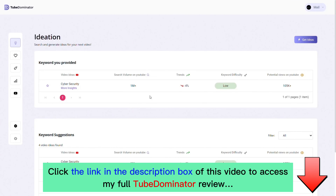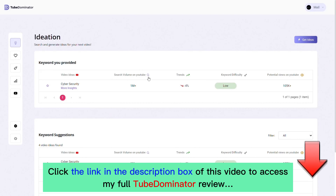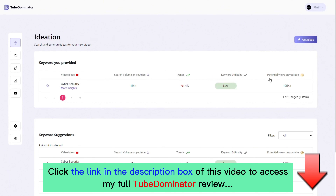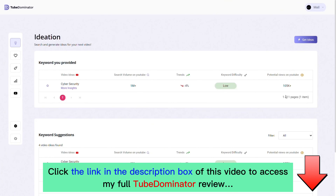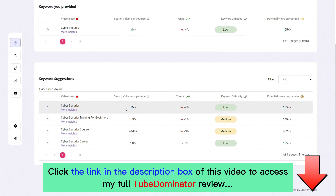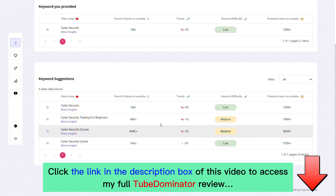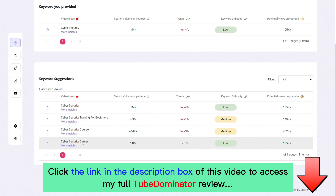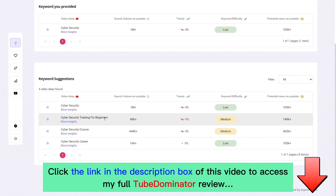The platform has returned the results for cybersecurity. You can see it has given us insight on the search volume on YouTube, the trends, the keyword difficulty, and the potential views on YouTube should I decide to create content on cybersecurity. Below, you can see the keyword suggestions with all of those insights provided for each suggestion the platform returned.